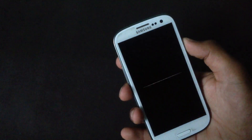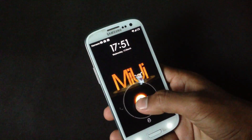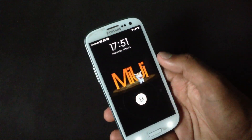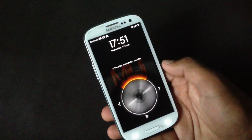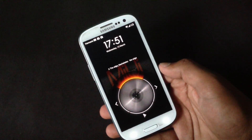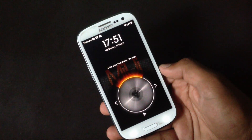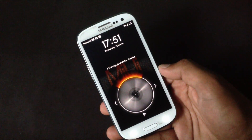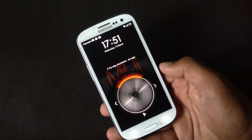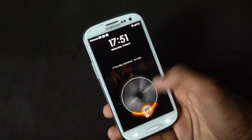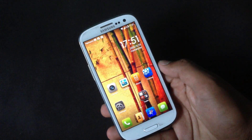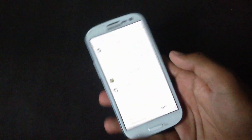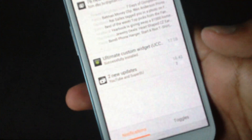On the lock screen you will have the MIUI lock screen with four different options. You can double tap to bring up music controls on your lock screen, so you can play your music directly from there.